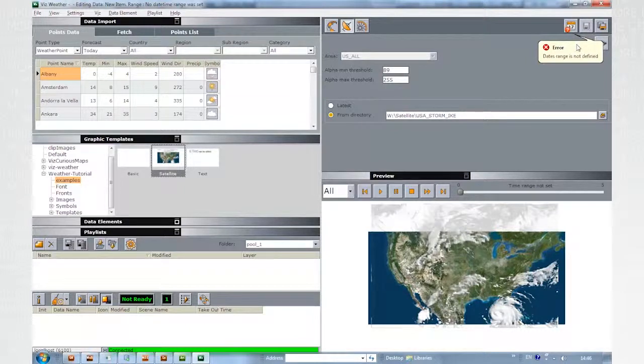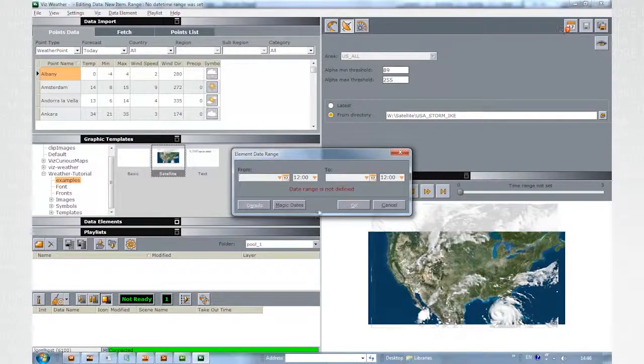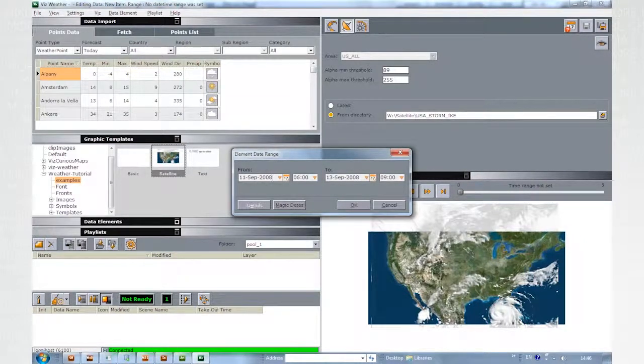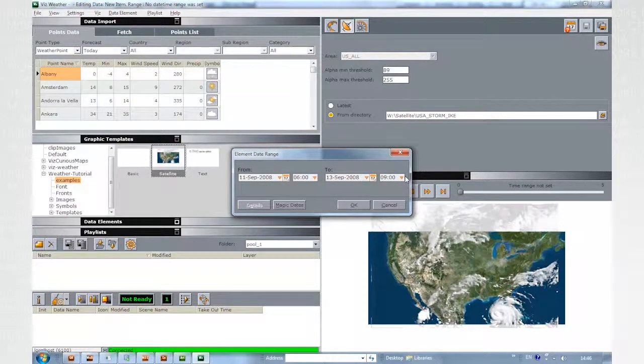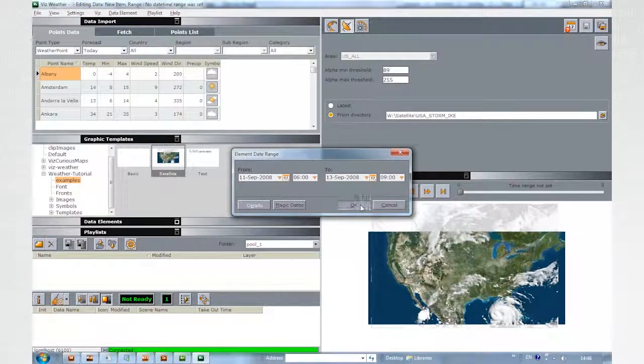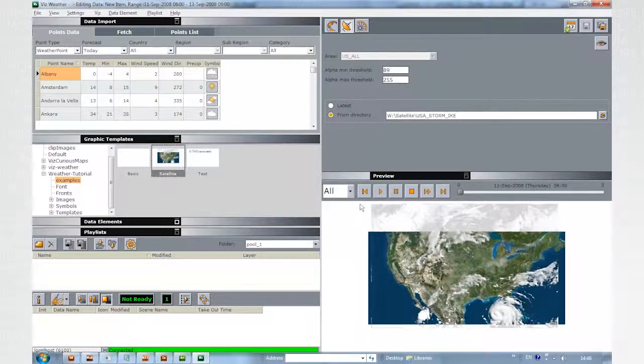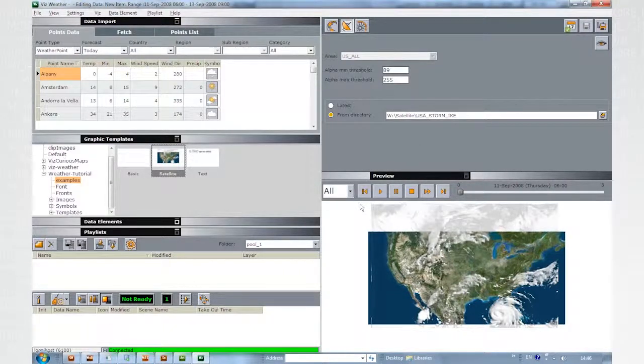Click on the calendar icon. Click on Magic dates. VizWeather will automatically set the full range available in the selected folder.